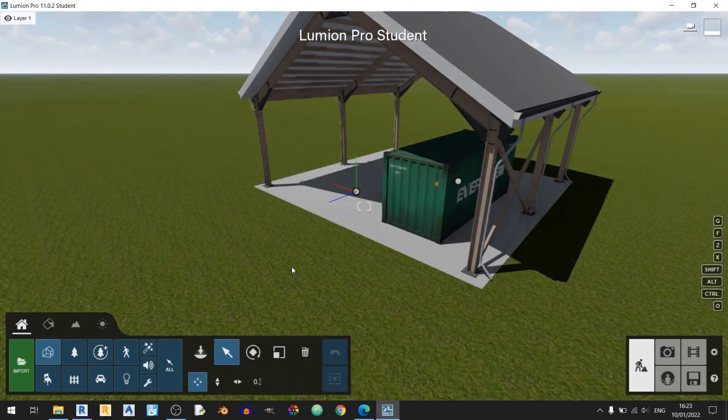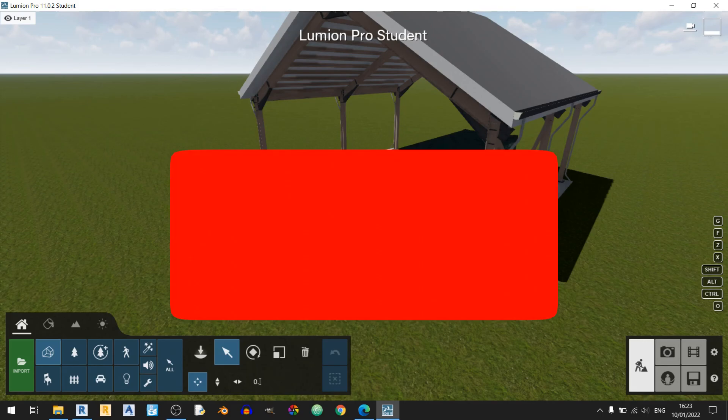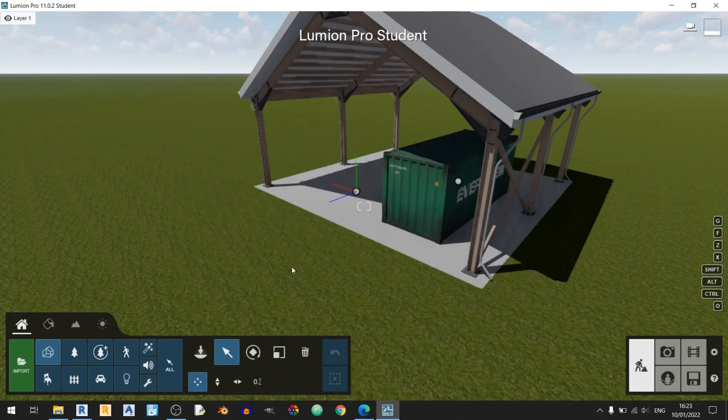And that's it for today's Lumion 11 tutorial. I've shown you how to bring in a Collada file into Lumion 11. If you found this tutorial useful, please consider subscribing to my channel. And as always, stay safe, keep learning, and goodbye.